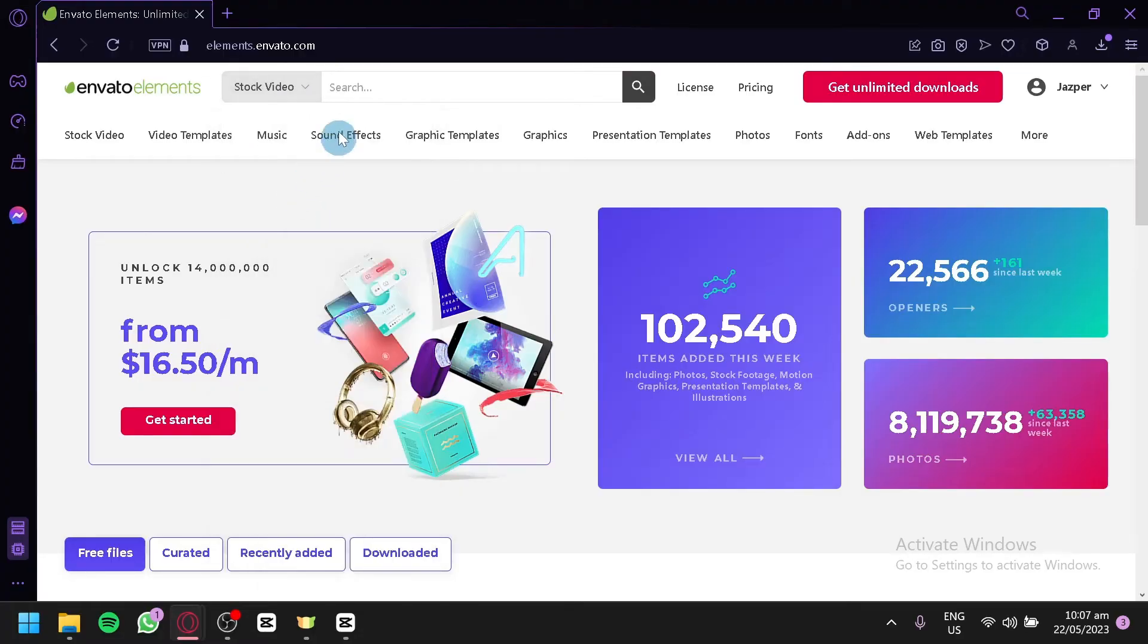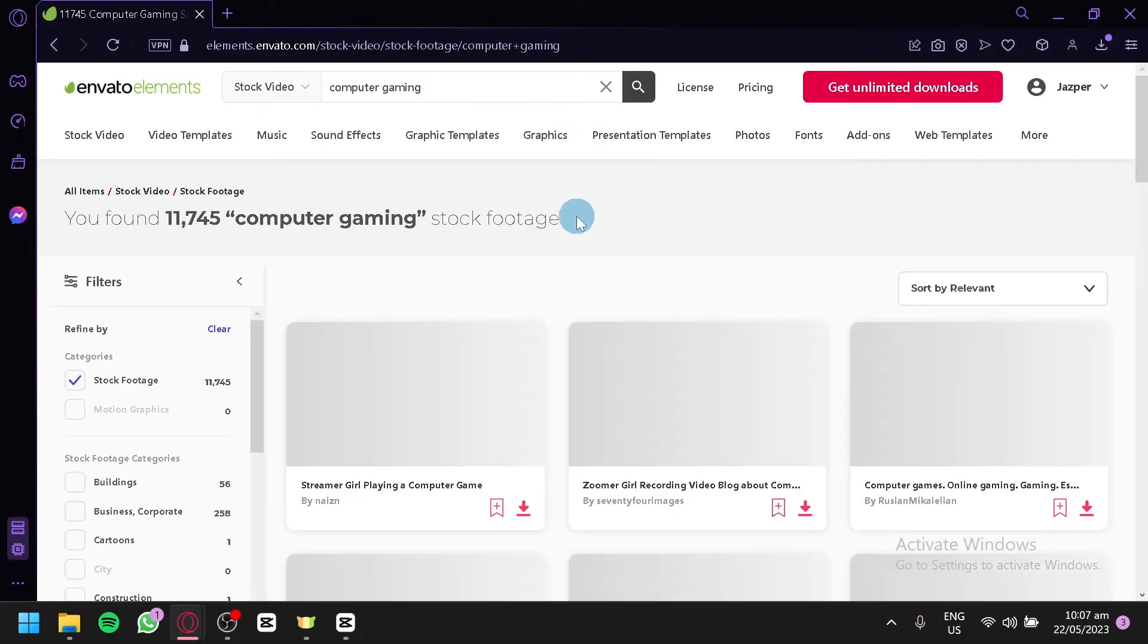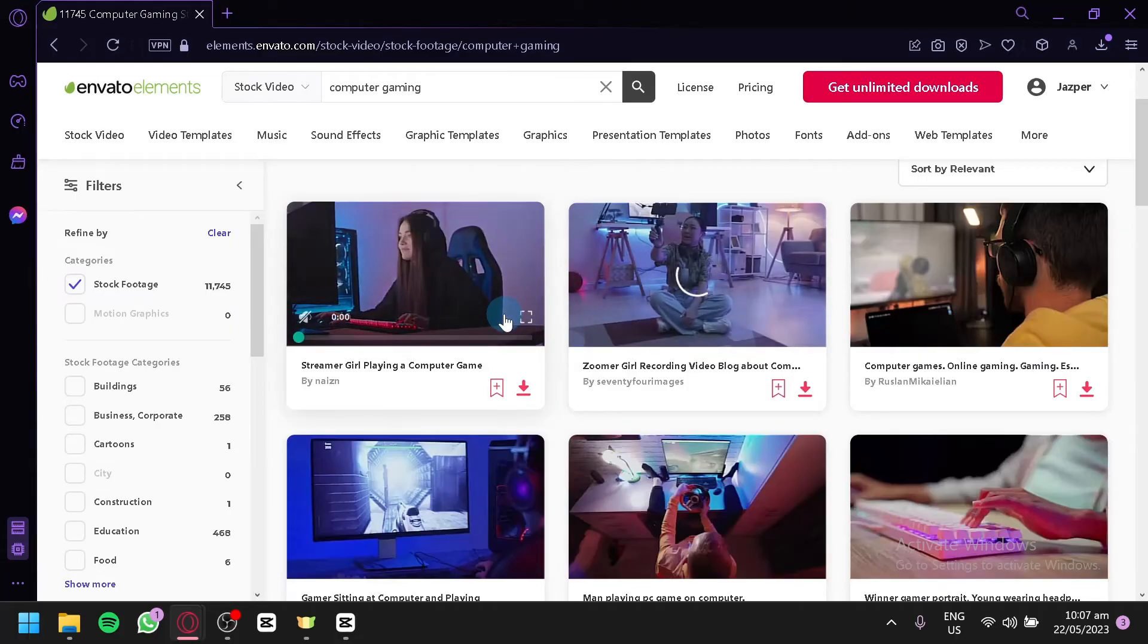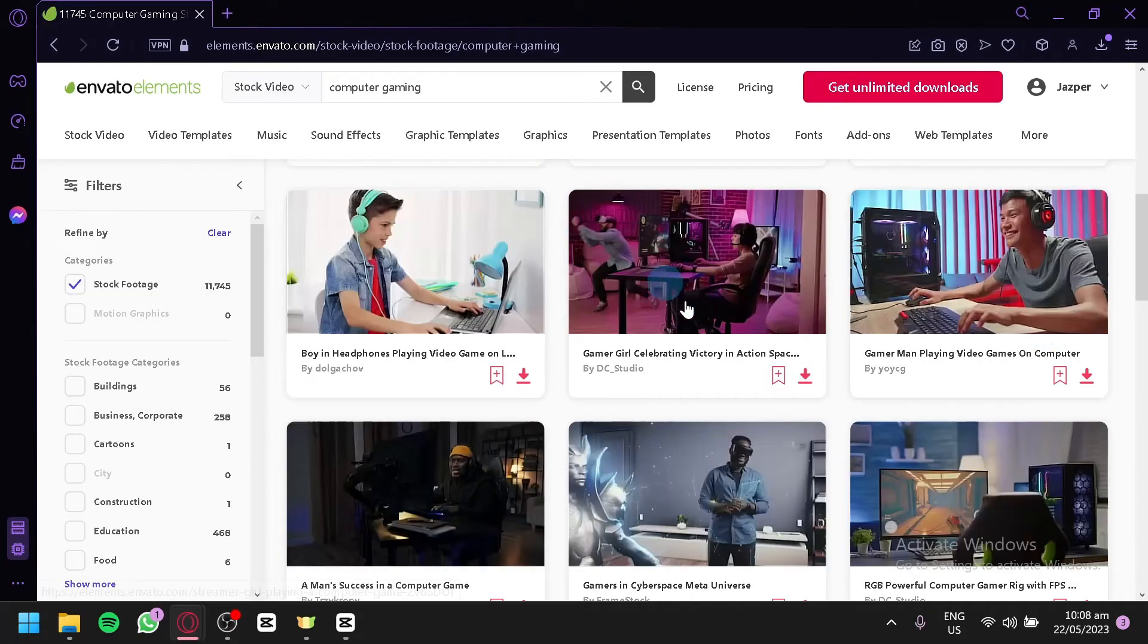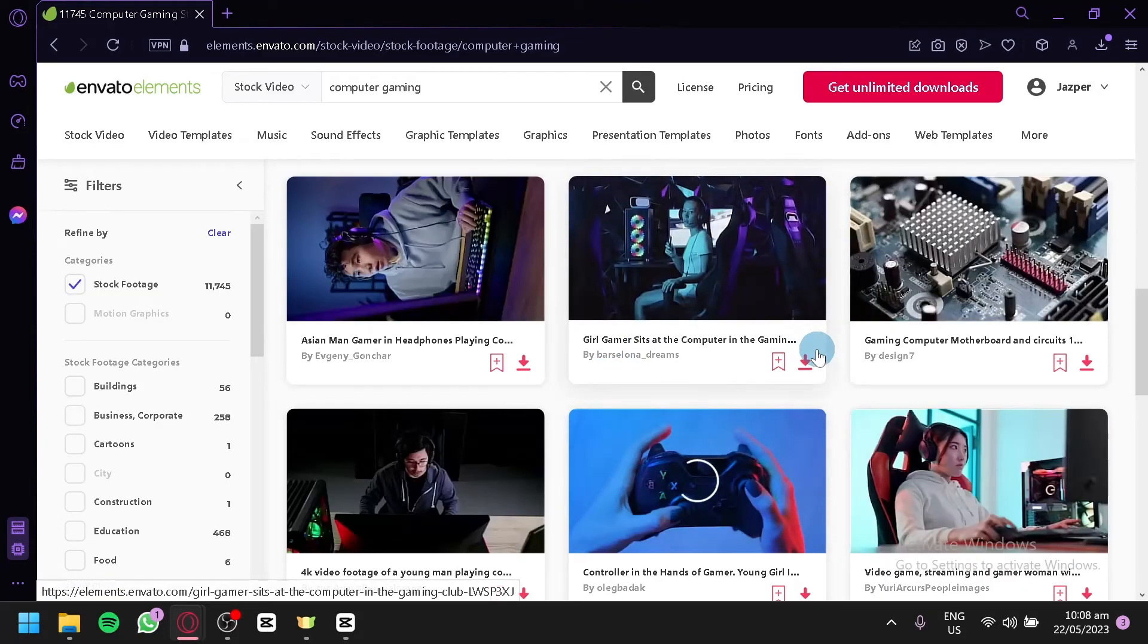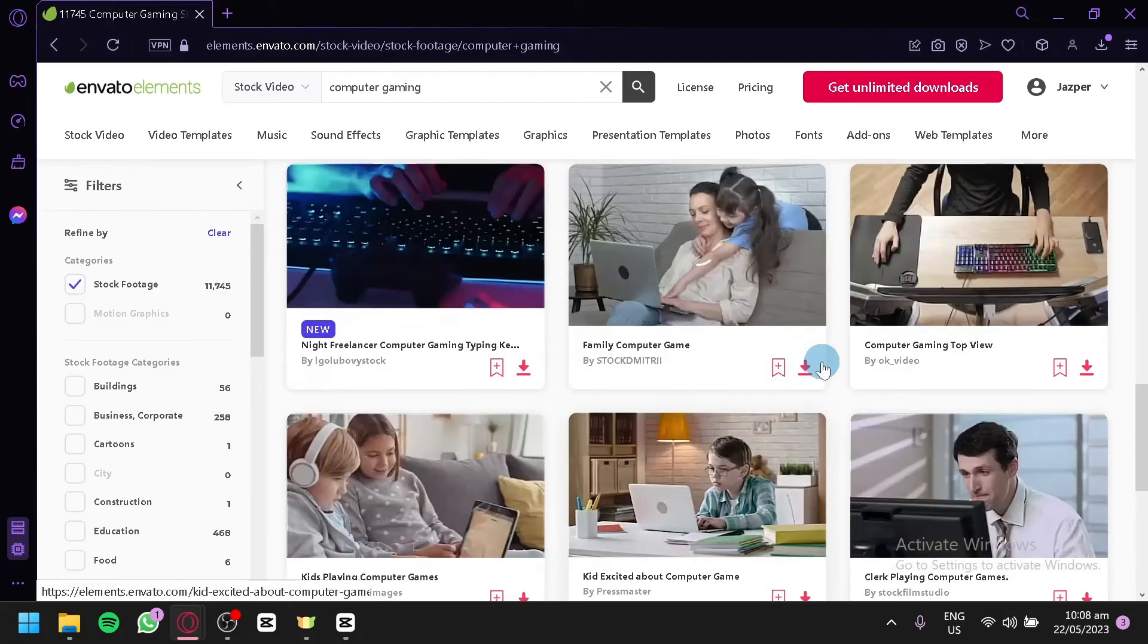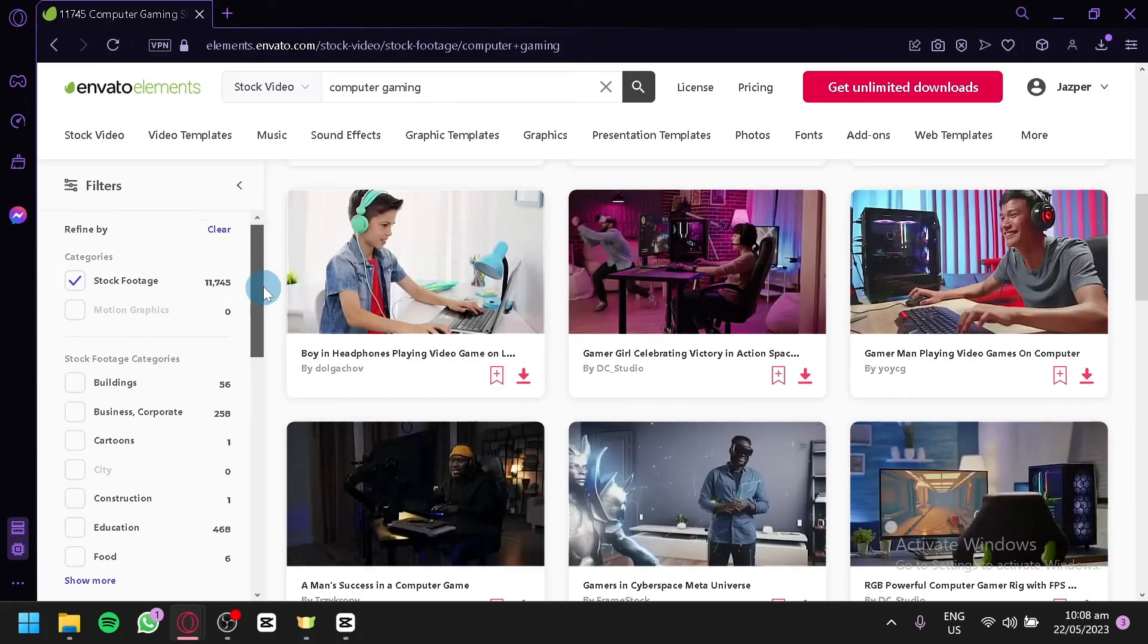For example, we would like to see stock videos of computer gaming. And click on search and you will be able to see all the different stock photos of people gaming on the internet. As you can see here, streamer girl playing a computer game. And you have different photos or videos over here that you could use for any of your projects.